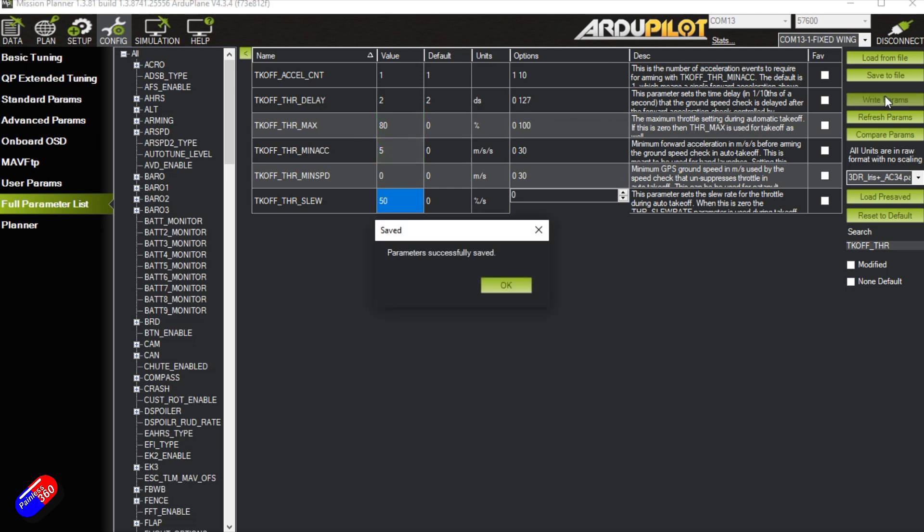Don't forget to write your params, read them back to make sure you're set. But that's how I would set it for a standard hand launch where I'm going to use kind of the shake to wake.